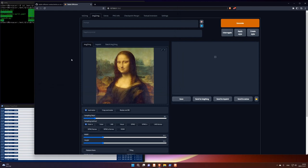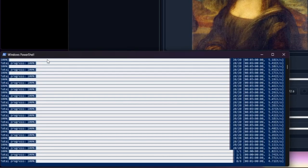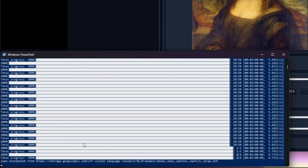And now let's try to press this interrogate button. See what happens. You can see in the server window what happens. So it's going to analyze the picture I dropped here. Using this model. Caption, BLIP, large pth.